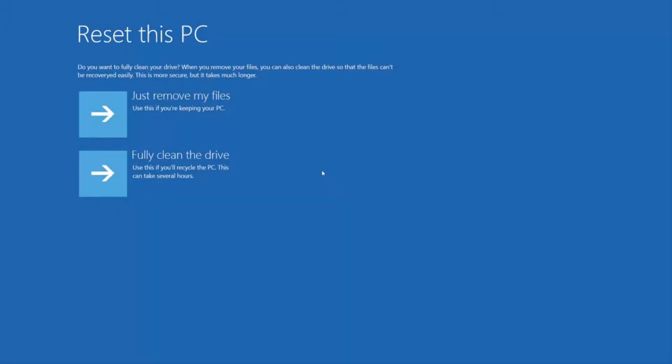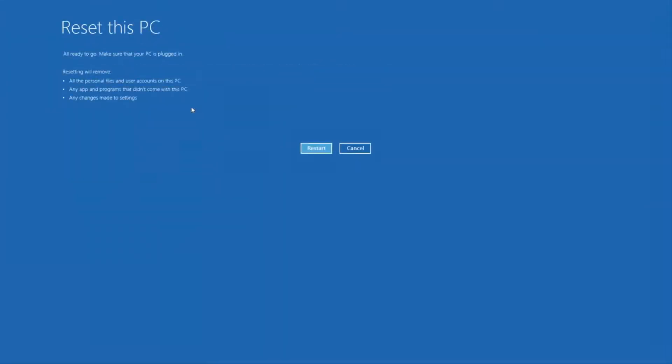Your computer will restart and from here you can click just remove my files since you're keeping your computer. You can use fully clean the drive if you're planning to recycle or give your computer to someone else.